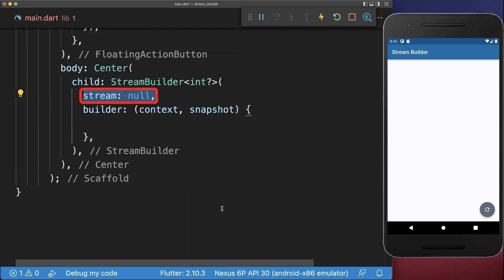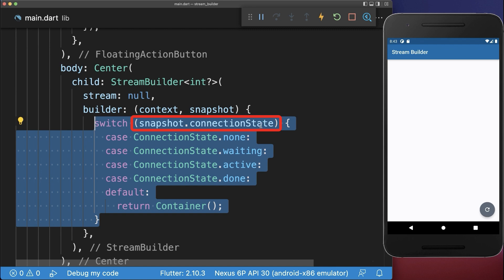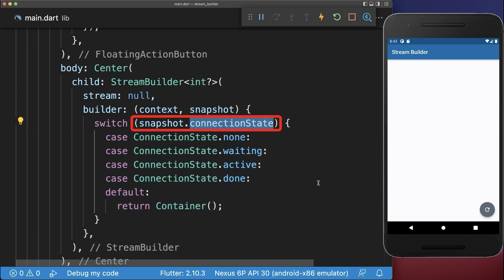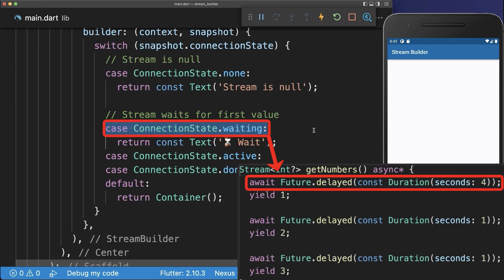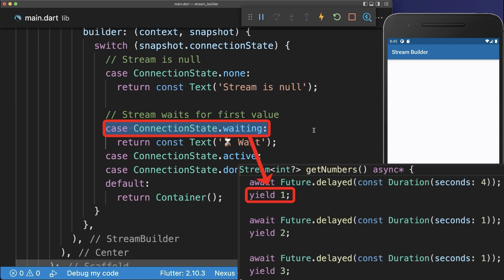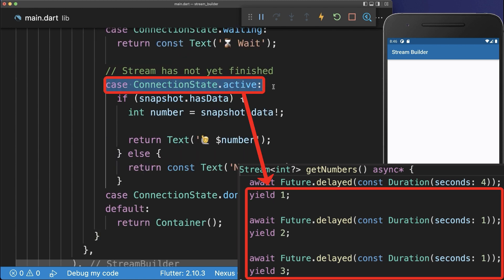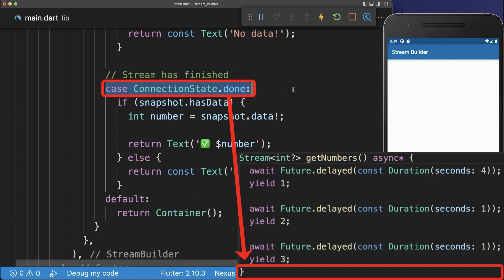And finally, to have full control over your stream, you can use the connection state. The connection state is none if the stream is null. It is waiting until you get the first value returned by the stream. It is active once we receive the first value and the stream is not yet finished. And it is done if the stream has finished and nothing is anymore executed within the method.